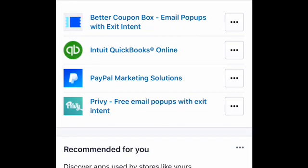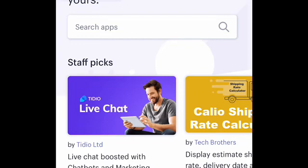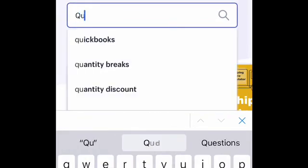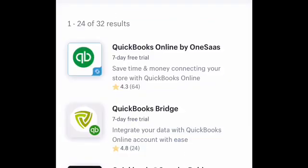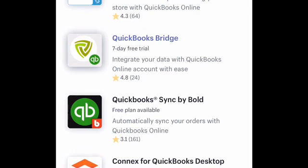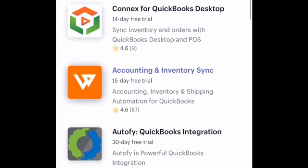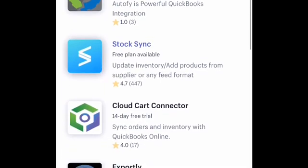So the first thing that you want to do if you have a Shopify account is log in and go to the app store. Once you get to the app store, you can go ahead and search for different apps. Now you want to type in QuickBooks. As you can see here, a few different options pop up. We're not going to go to the QuickBooks Online or the QuickBooks Bridge. We're going to scroll down a little bit to QuickBooks Sync by Bold. I'm going to scroll down just a little bit further so you can see some of the other options.